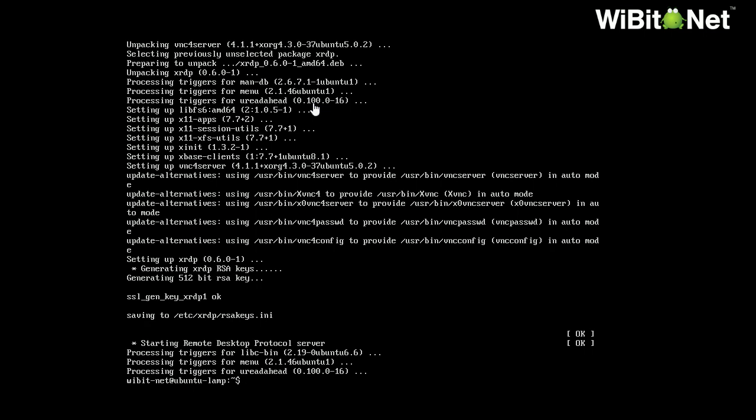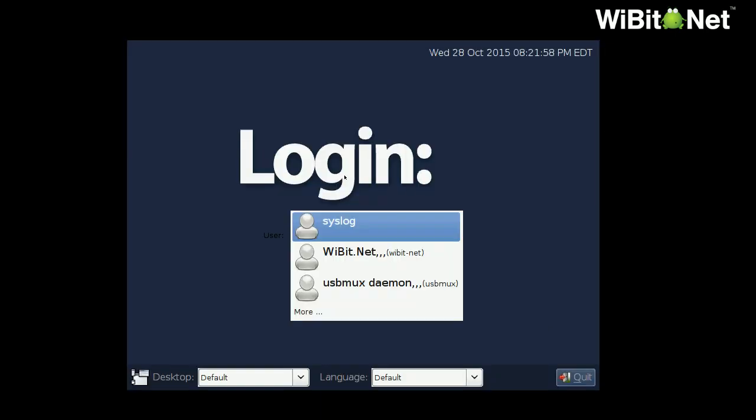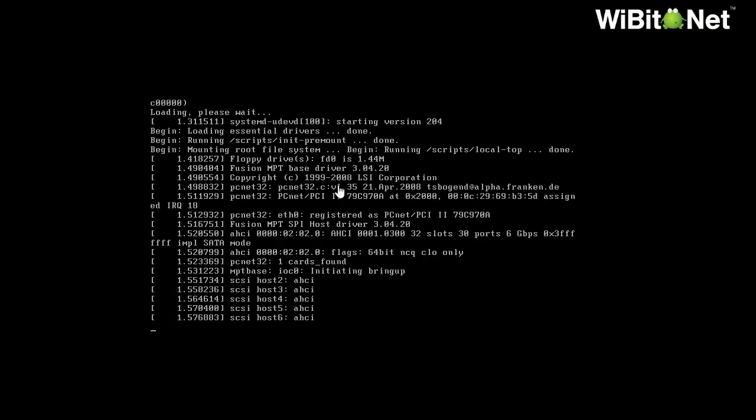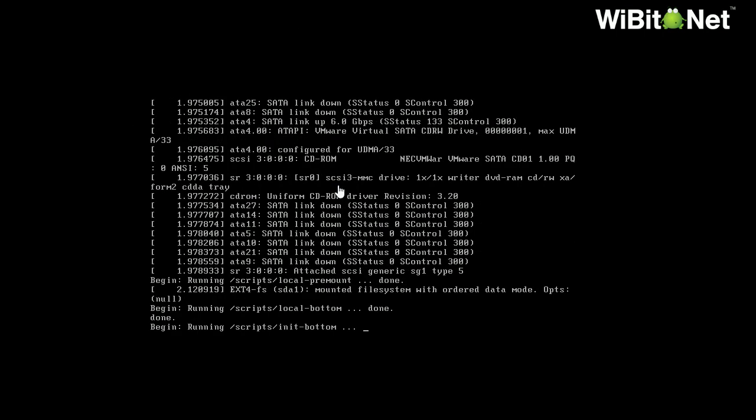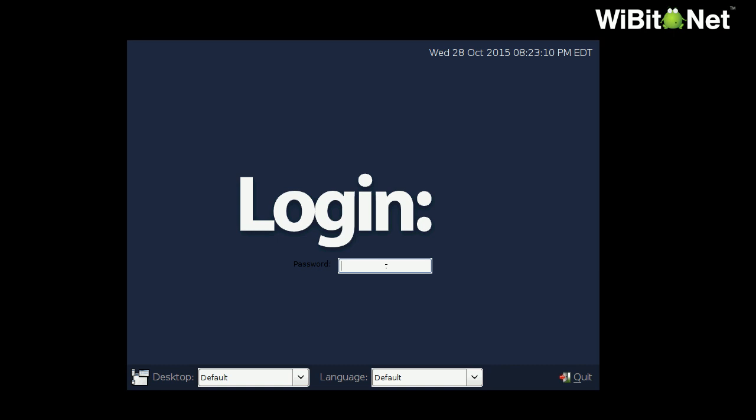So now I should have that desktop client running. So let's do a sudo. I'll go ahead and clear the screen. That way it's a little bit easier to see. So we'll do a sudo start LXDM. So this is the actual graphical interface. So I'm going to reboot the machine. Okay. Let it do its thing here.